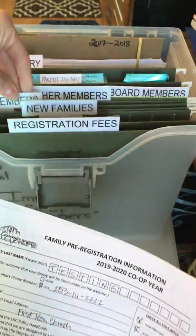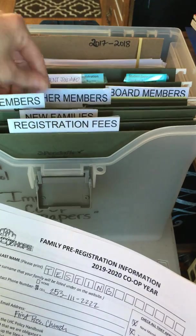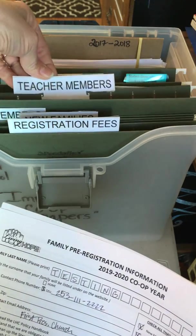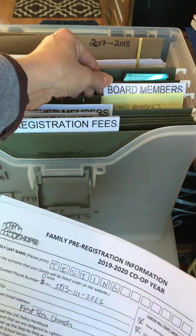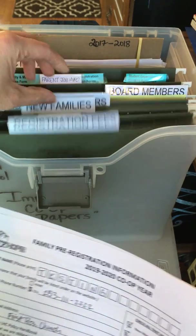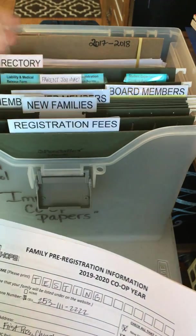Stack all their paperwork so that the family info is on top, put a paperclip in it, and put it in the correct member group that they belong to. Just put it in the file and leave it for me.